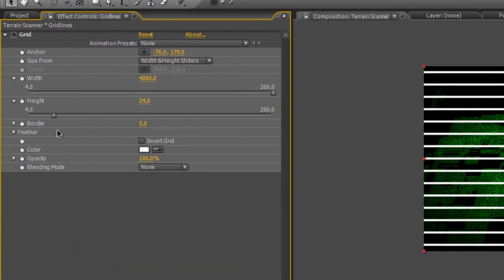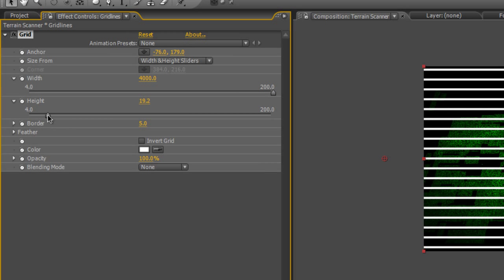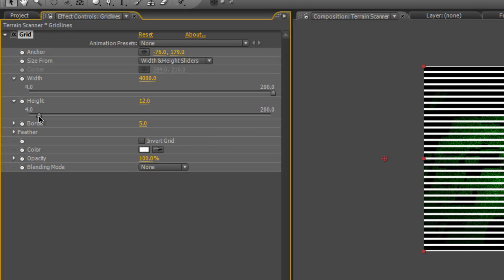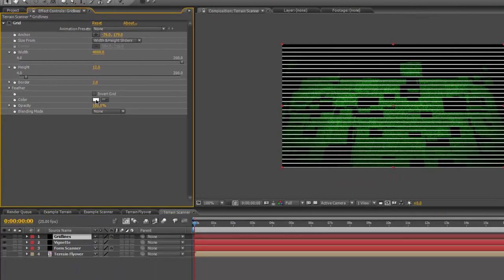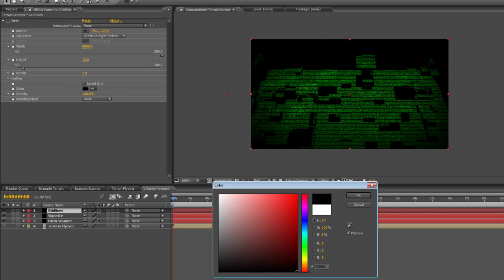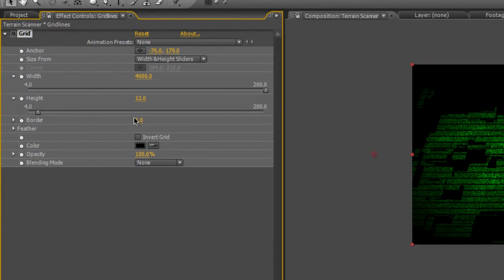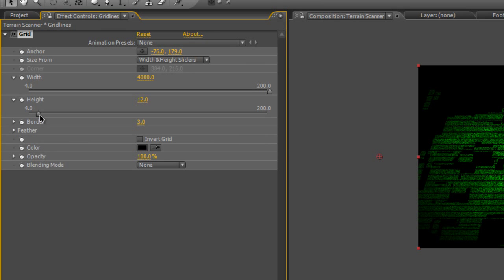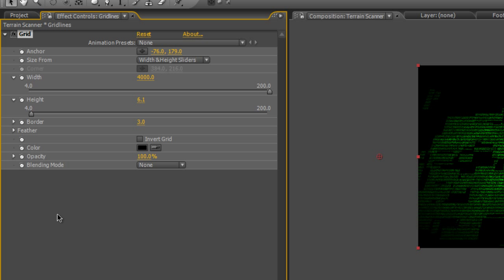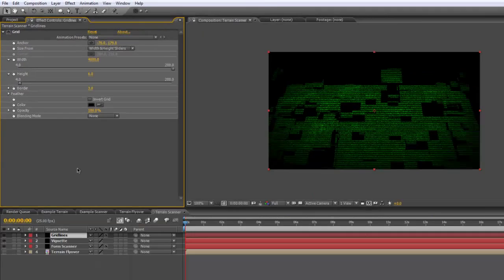Increase the number of lines by reducing the height slider to about 12, looks good. Drop the border to 3 and change the color to black. Actually, I think we could probably get a few more lines in there just to make it look a little bit more broken up. So we're down to a height value of 6.